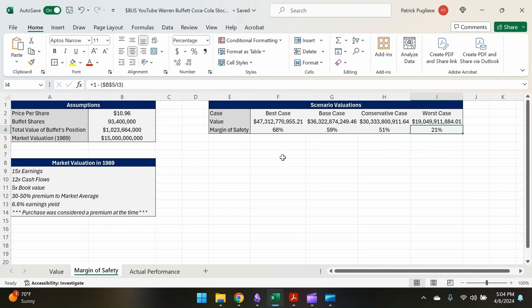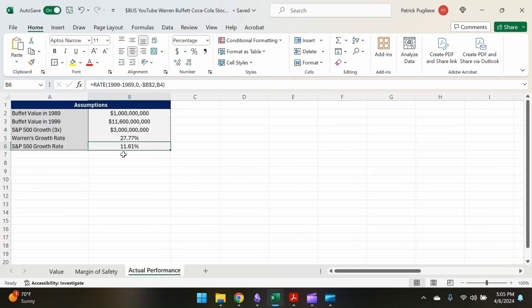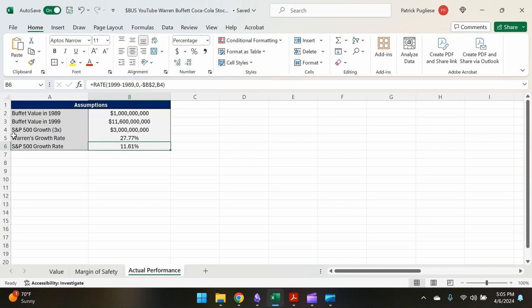So let's see what the actual performance of Coca-Cola was over the next decade or so. So Buffett bought a billion dollars, give or take, of Coca-Cola in 1989. By 1999, that was worth $11.6 billion. Had he invested one billion dollars in just the S&P 500, it would have grown to three billion dollars.